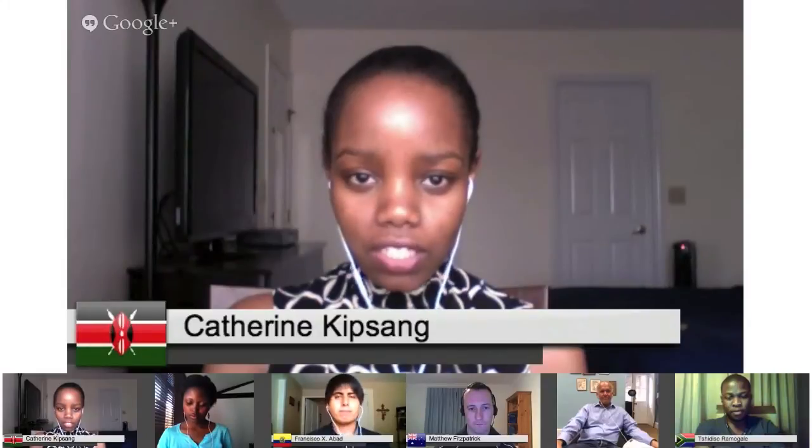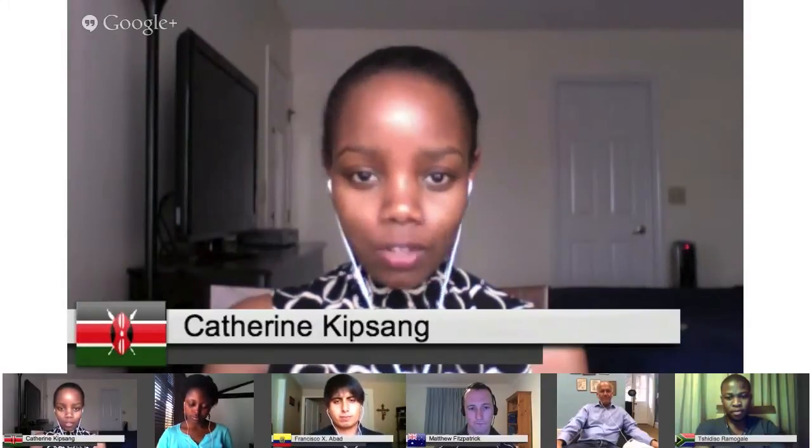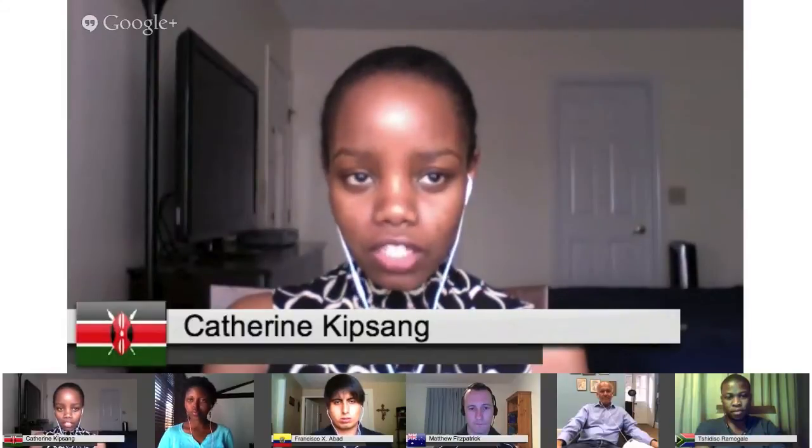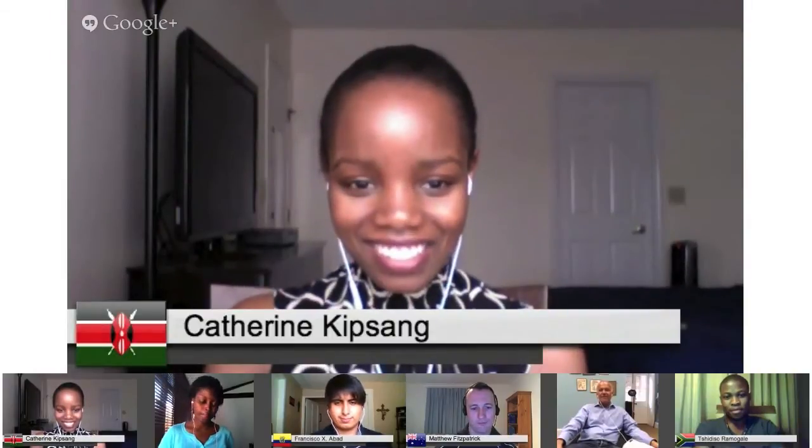Catherine introduces herself: she is Catherine Kipsang from Kenya, running a civic startup called politic.com. Their two main aims are to provide the public with key information about their politicians when they go to the ballot box to vote, and also to provide a platform for politicians and the public to interact. They agree to let everyone introduce themselves first before taking questions.